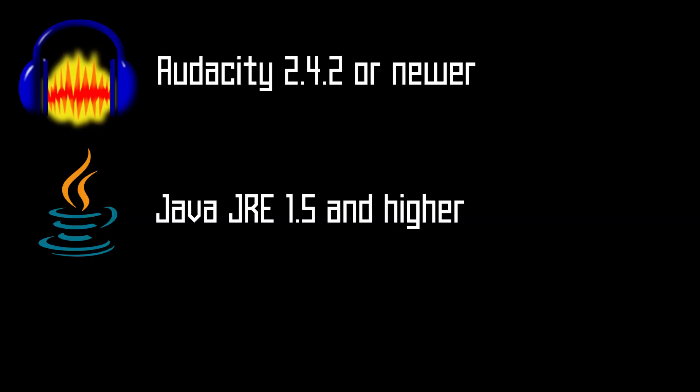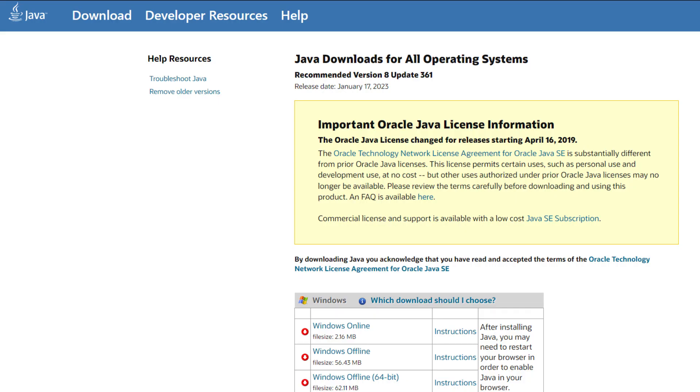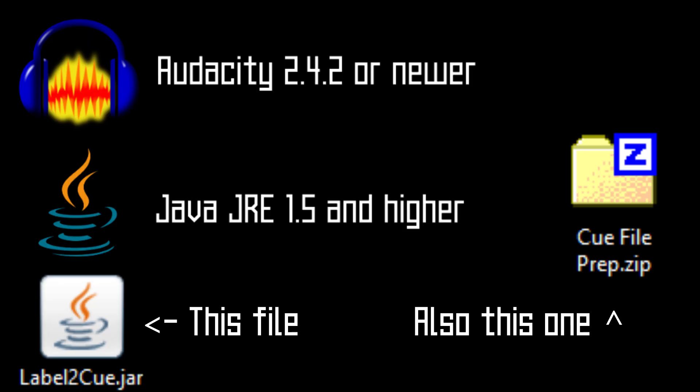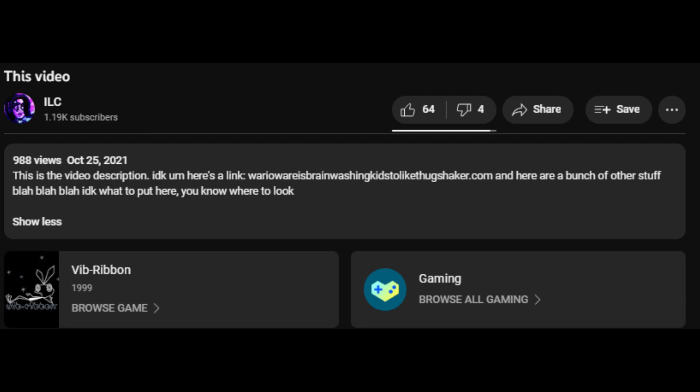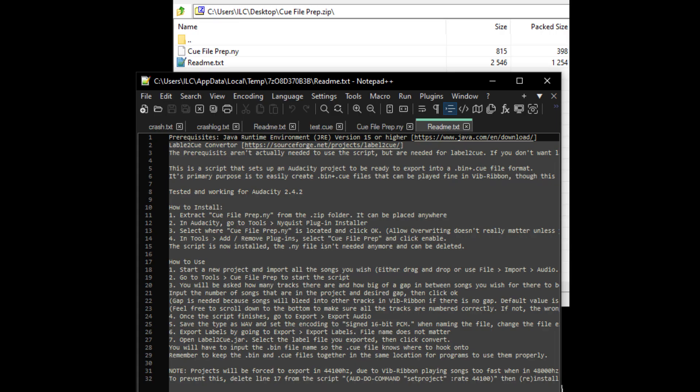You will also need Java installed on your computer, which the standard download on their website will work fine. Lastly, the Java application Label2Cue is needed to create the necessary cue files to play the file in VibRibbon. Everything needed is in the link in the description, and the script also comes bundled with a readme file if you wish to use that as your tutorial instead.